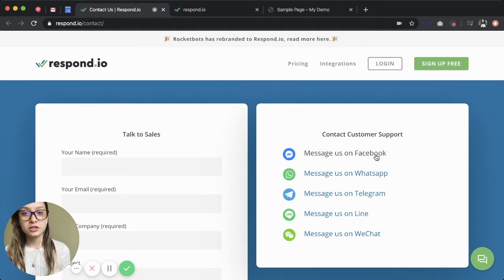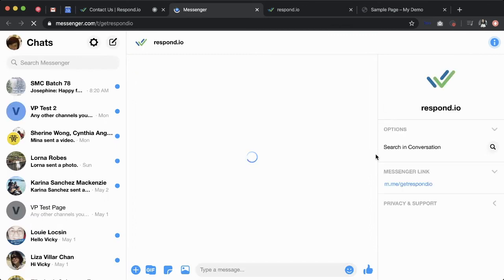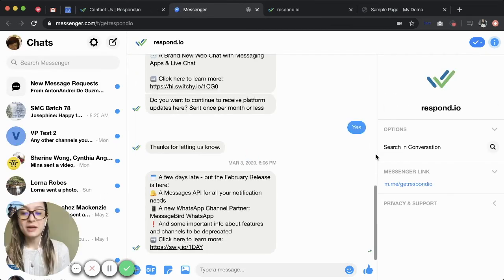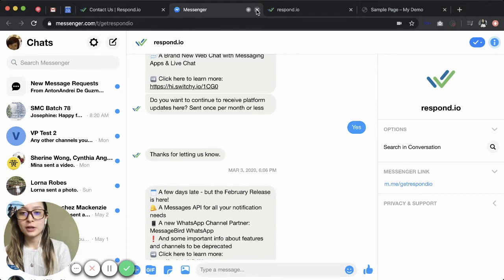Clicking message us on Facebook takes me to messenger.com because I am on a desktop. If I had clicked this button on my phone, it would have opened the messenger app. Let's take a look at another one.